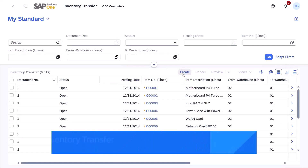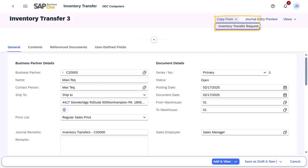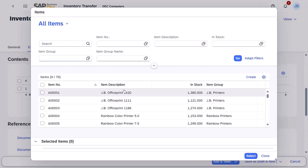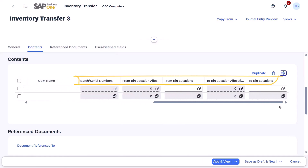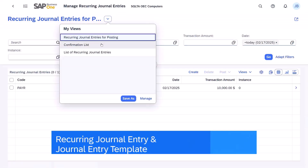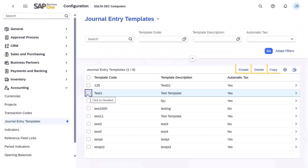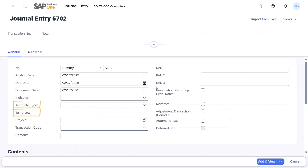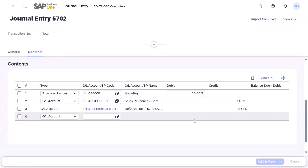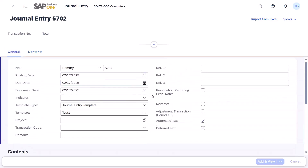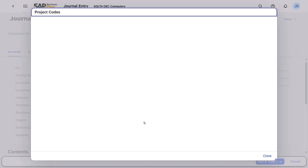Another app, Inventory Transfers, is also provided to manage item movements. You can create an inventory transfer by copying from an inventory transfer request, or start from scratch by specifying items, from and to warehouses, and quantities. Serial numbers, batches, and bin locations are also supported. The new app Recurring Journal Entries and the new detailed definition Journal Entry Templates are now available to easily view, create, and edit. You can create a journal entry based on them with the new fields template type and template. Selecting a journal entry template fills the lines with defined percentages, while selecting a recurring journal entry instance fills both the general and contents tabs. You can always modify the journal entry before adding it.